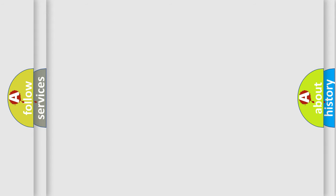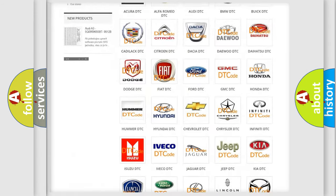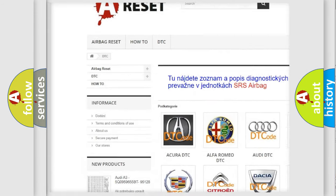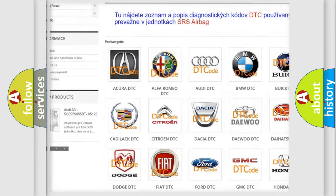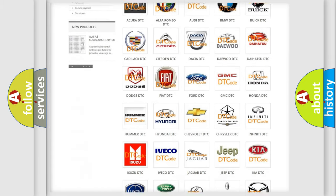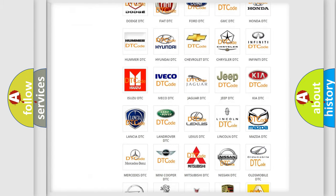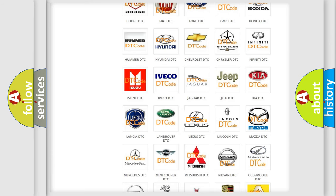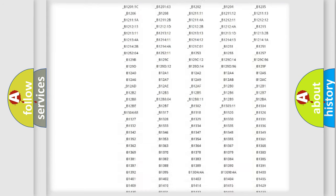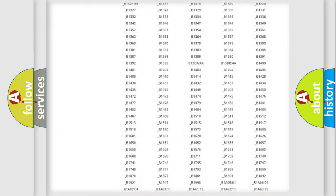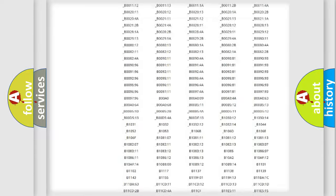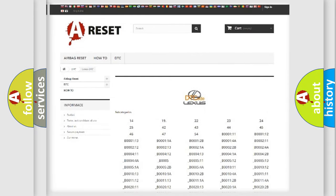Our website airbagreset.sk produces useful videos for you. You do not have to go through the OBD2 protocol anymore to know how to troubleshoot any car breakdown. You will find all the diagnostic codes that can be diagnosed in Lexus vehicles, and also many other useful things.